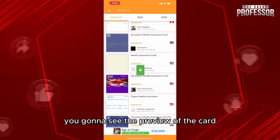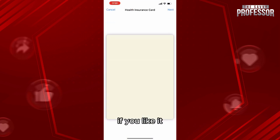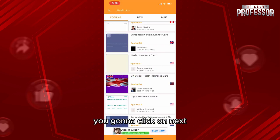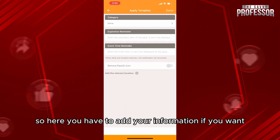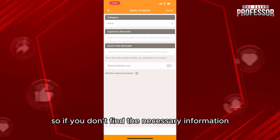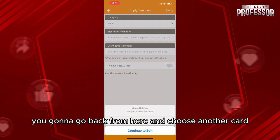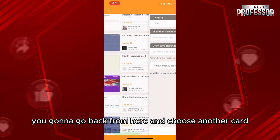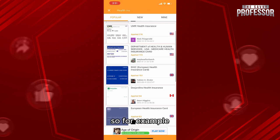After that, you're going to see the preview of the card. If you like it, you're going to click on Next. Here you'll have to add your information if you want. If you don't find the necessary information, you can go back and choose another card.